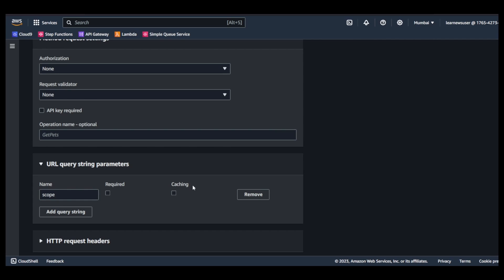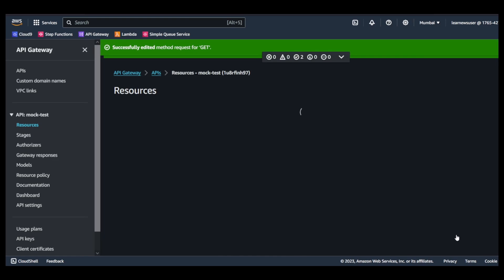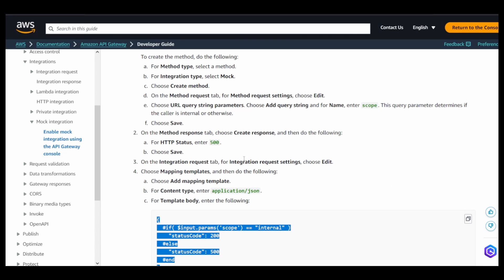Okay, so depending upon whether I want to cache it or use it as a cache key or whether it's a mandatory field, you can select those options as per your need and requirement. So I'll save it.